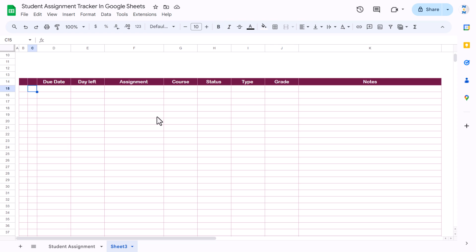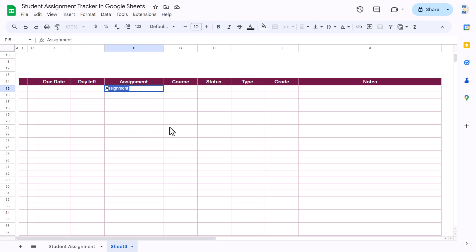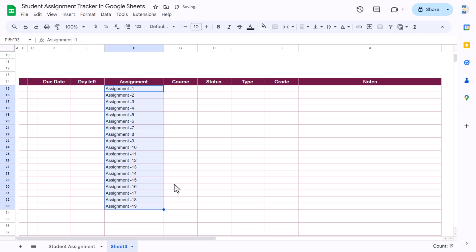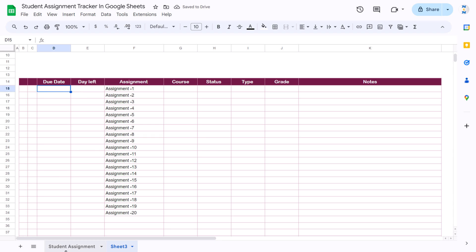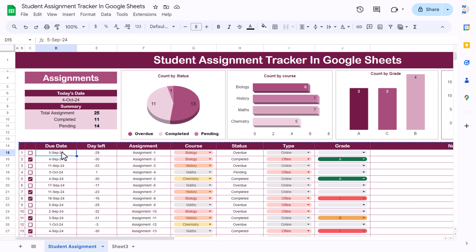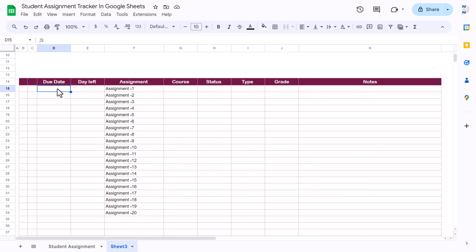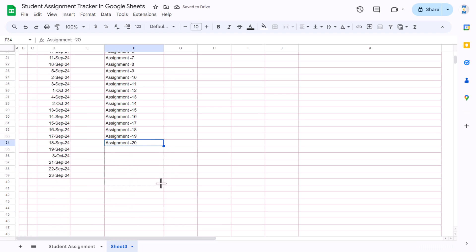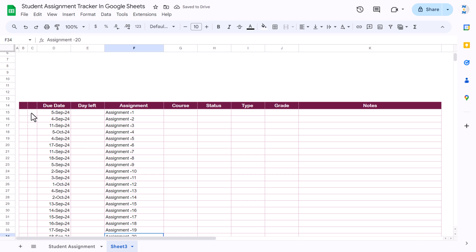Here we will use the serial number, and here we will input data. I'm putting the assignment name first — let's say Assignment 1, and so on, but you can put your actual names. Just drag this down. Now we will input some due dates. I'm going to copy some dates and paste as value using Shift+Ctrl+V, then drag down.